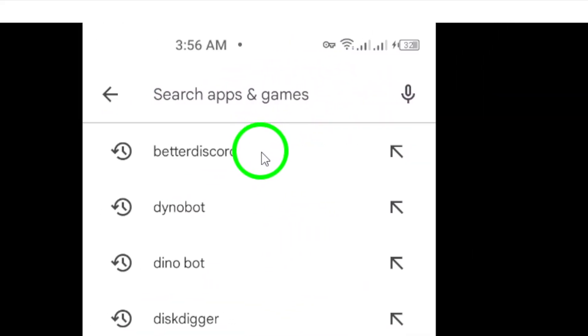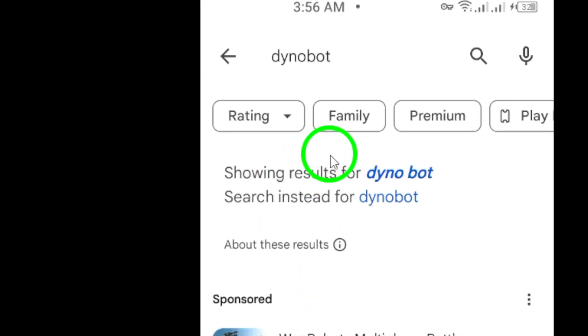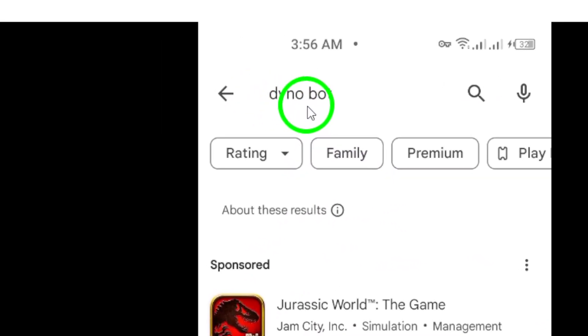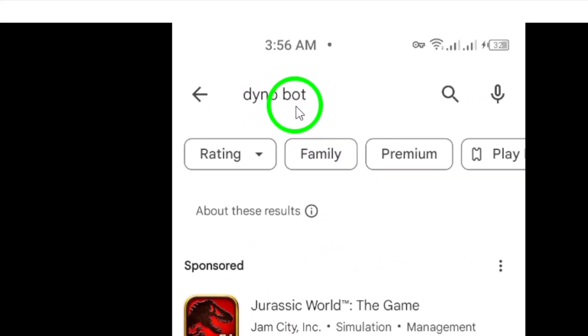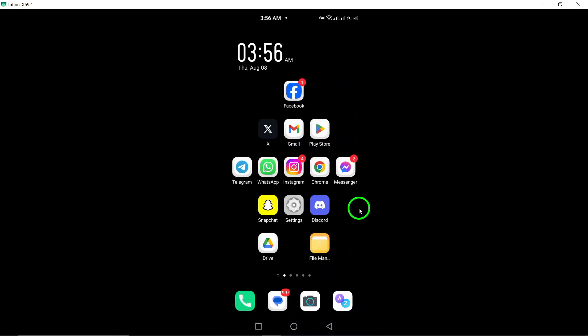The Dinobot, on the other hand, can log messages in your server, including deleted ones. You can easily add it to your server and configure it to log messages.